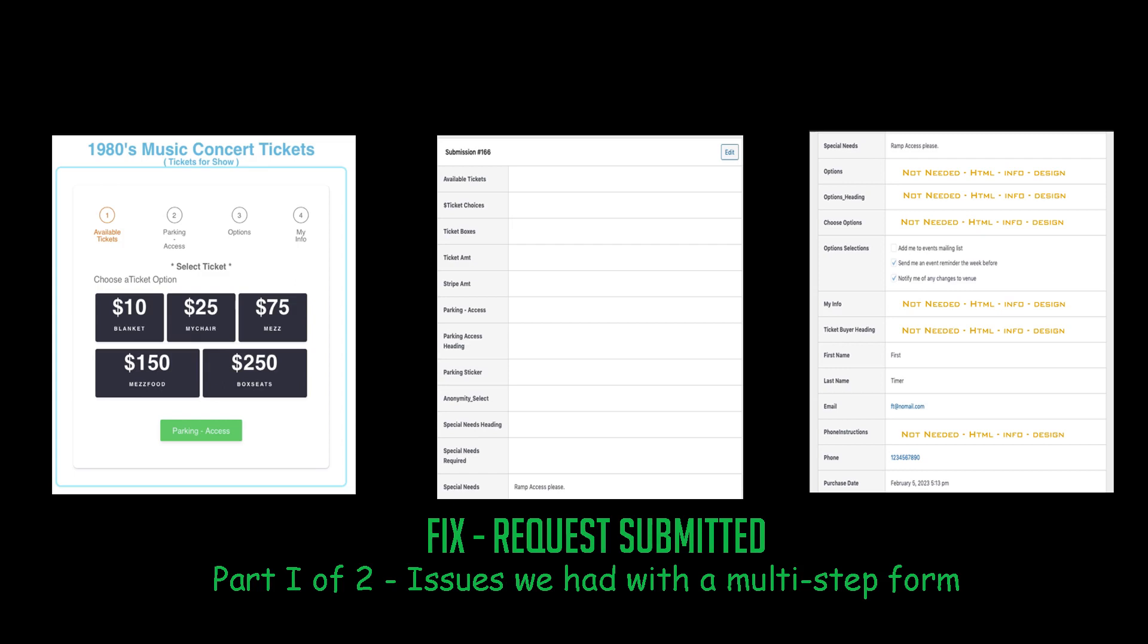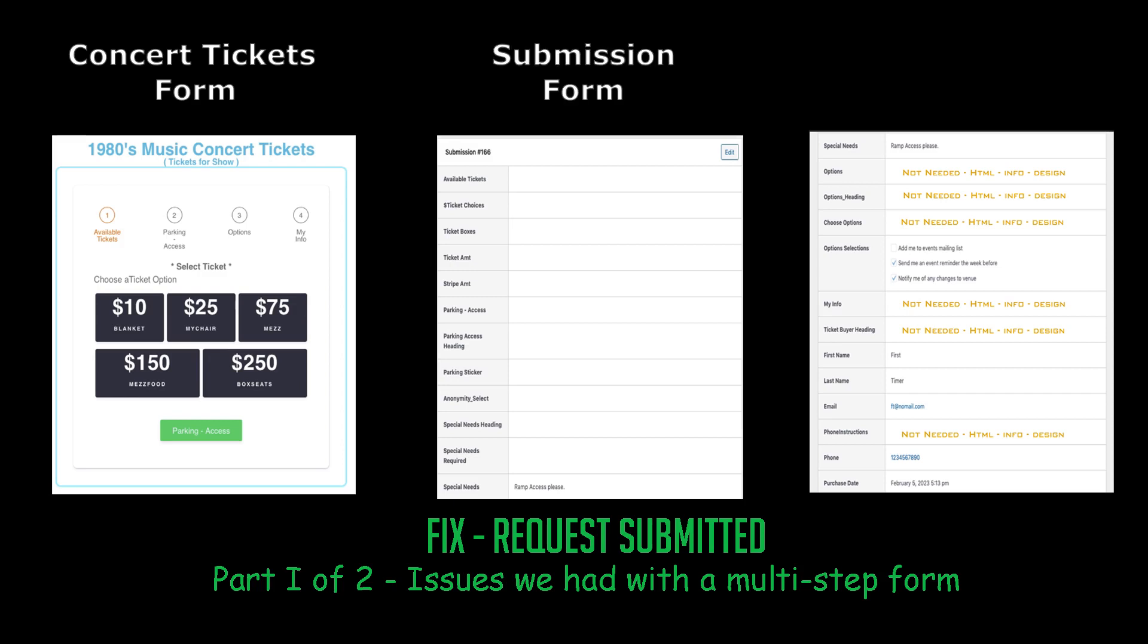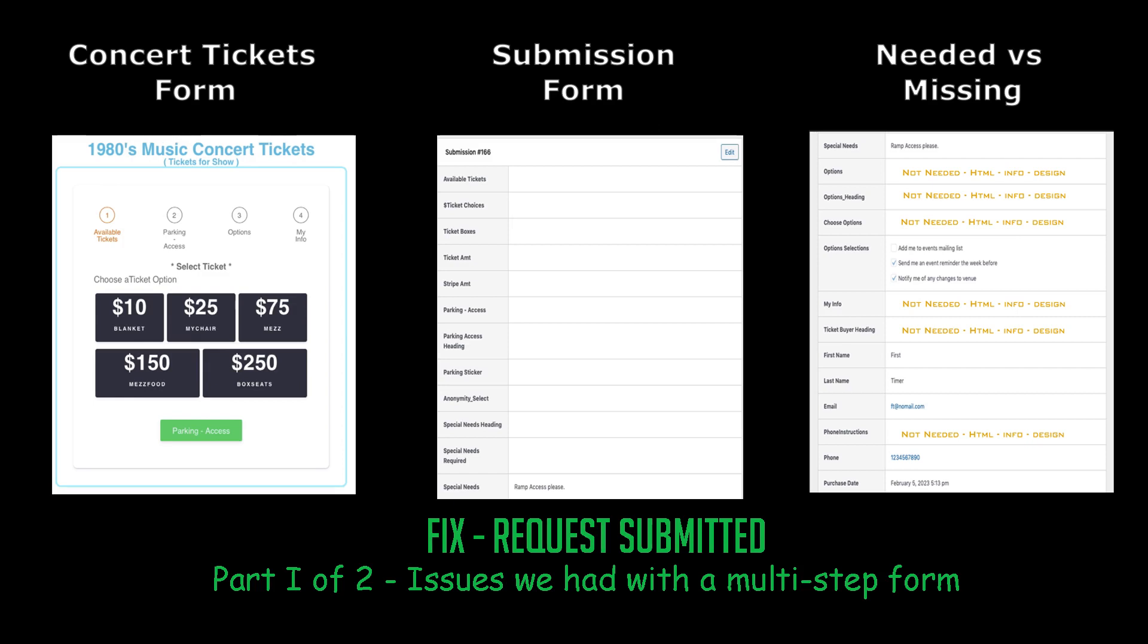In our previous video we showed the form we had and how the submissions that were sent from that form in our submissions page had all of these missing fields, and we went over a little bit of why or which ones were missing.